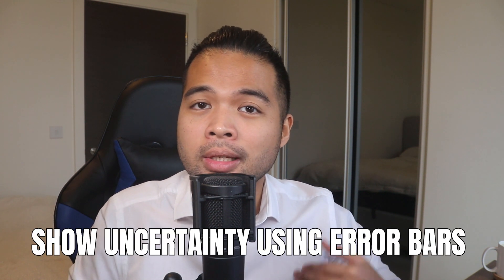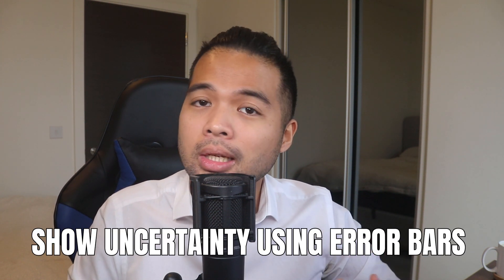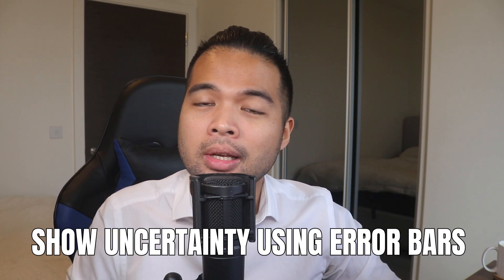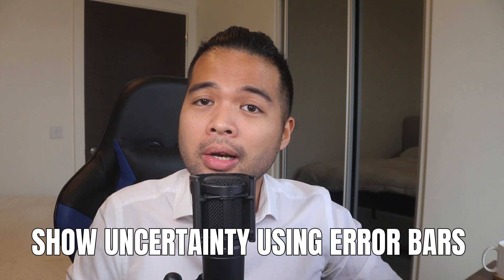In this video, I want to show you how you can visualize uncertainty in your data using the new error bars feature in Power BI. We're going to go through it step by step together so you can see how I do it.